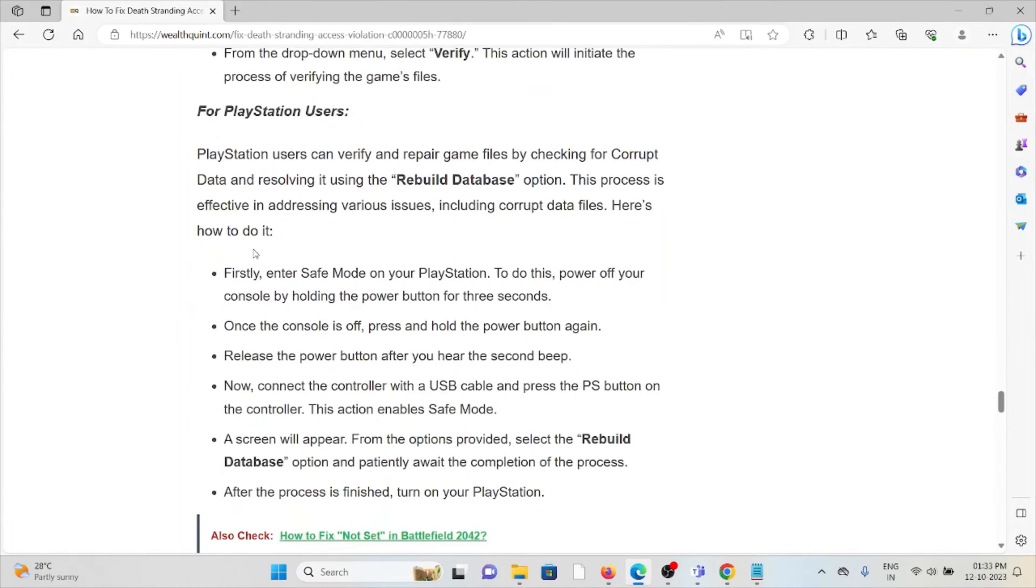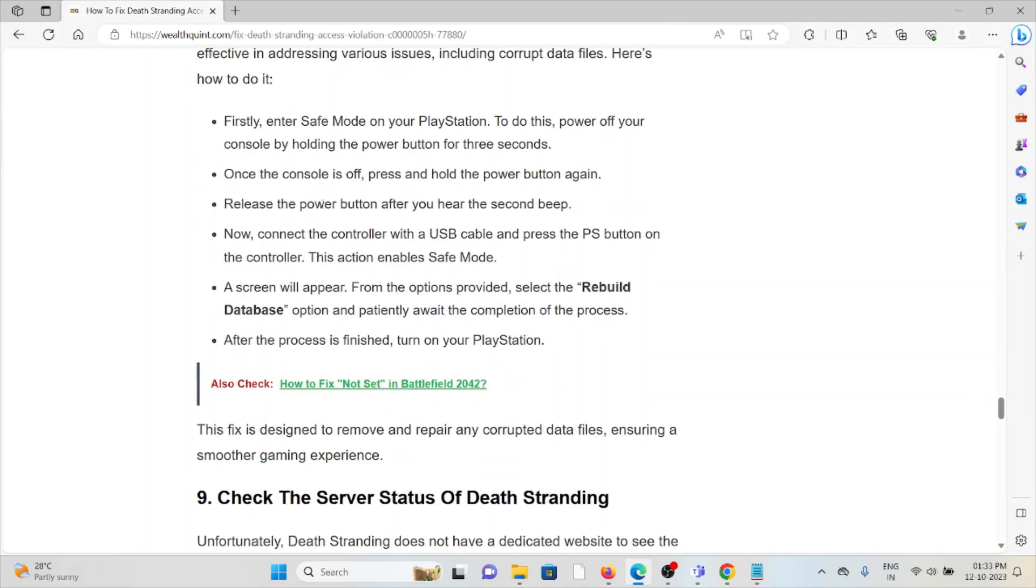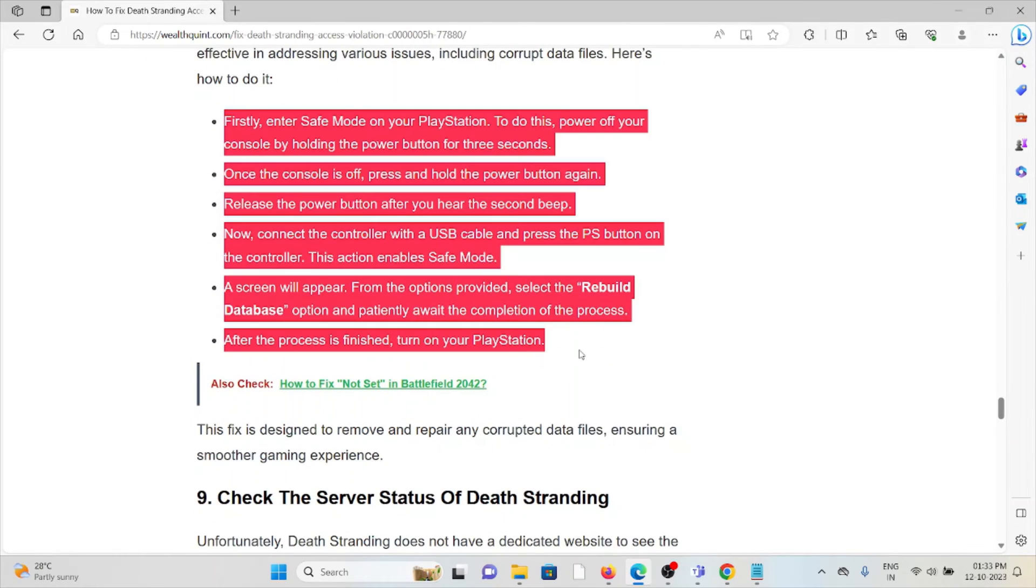For PlayStation users, you can verify and repair the game files by checking for corrupt data and resolving it using the rebuild database option. This process is effective in addressing various issues including corrupt data files. To do that, follow these steps sequentially.